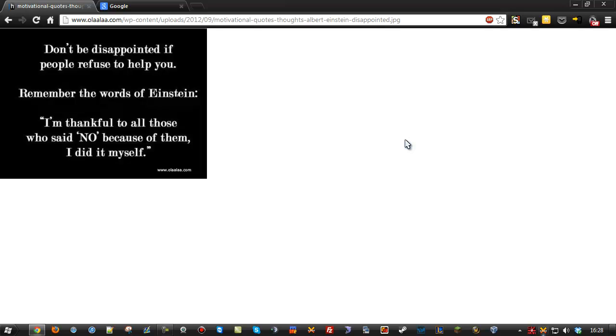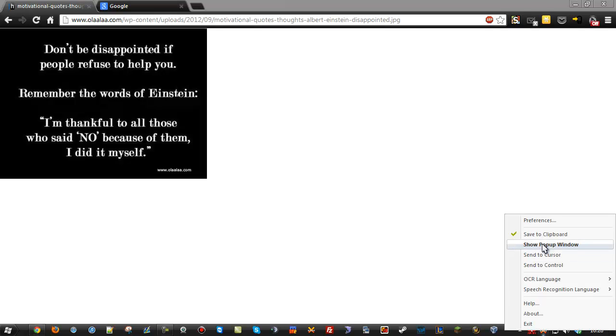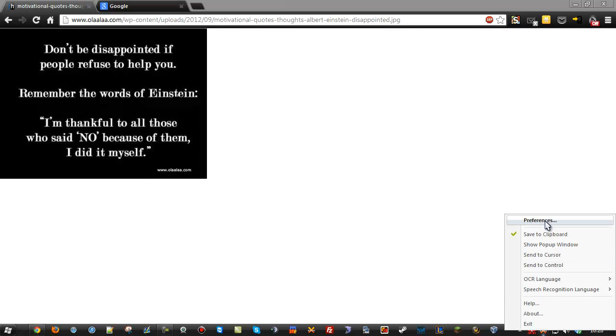It's also useful for those who already have OCR software, but it only accepts certain images or things like that. You just take it directly from the screen. This is done with Capture to Text. It's a free download. I'll provide the link in the description.